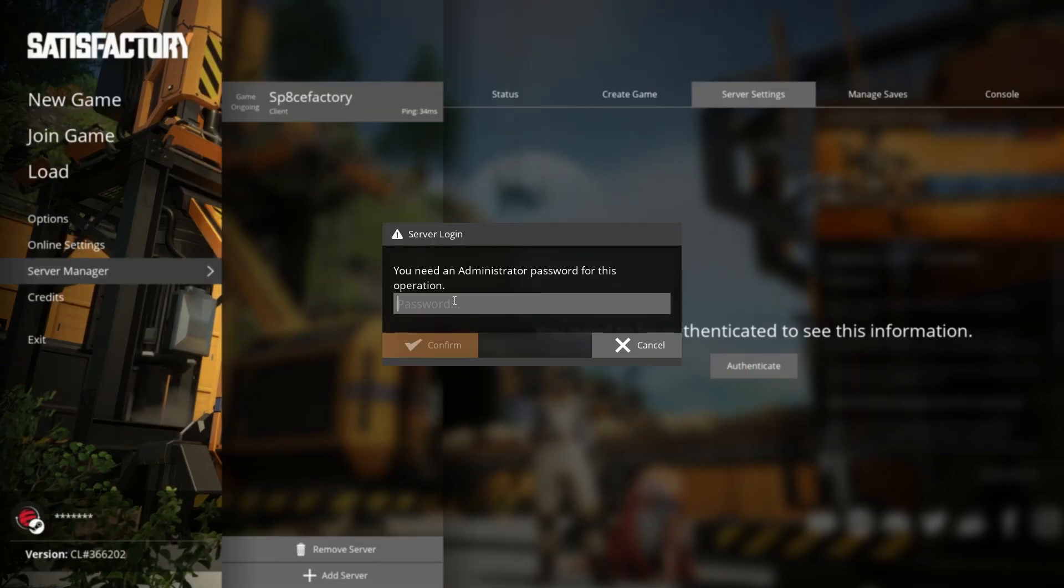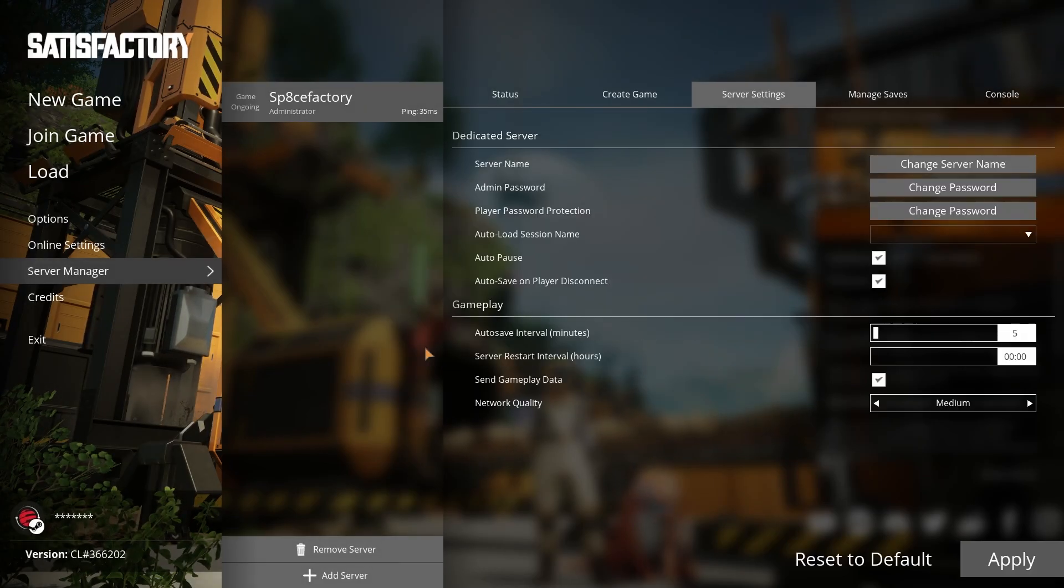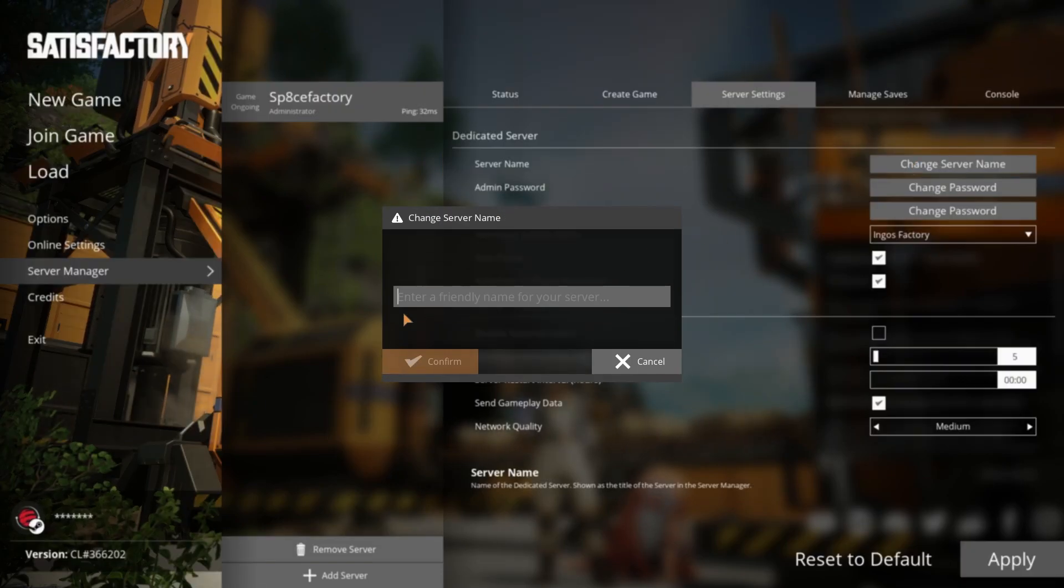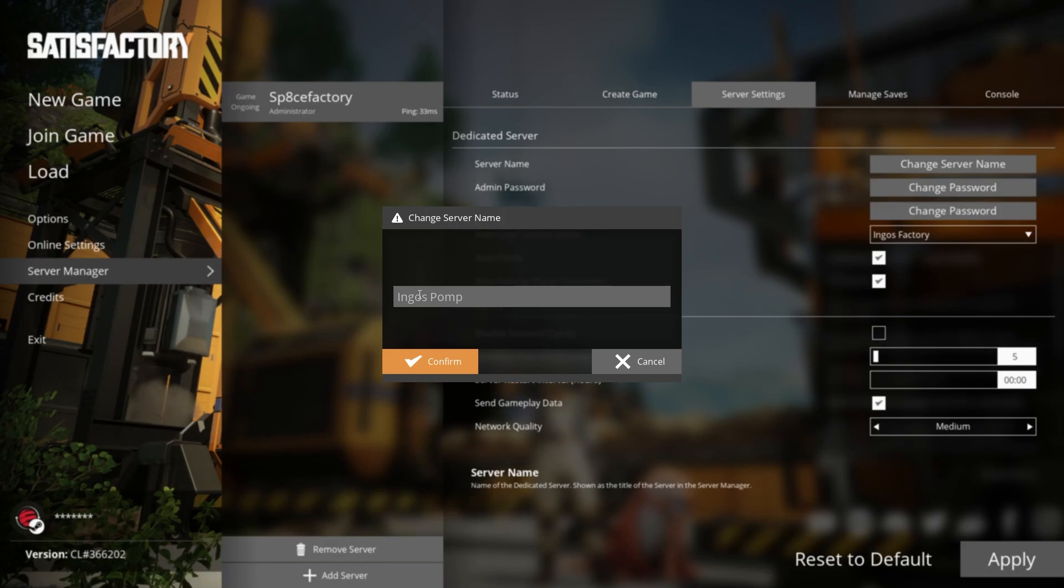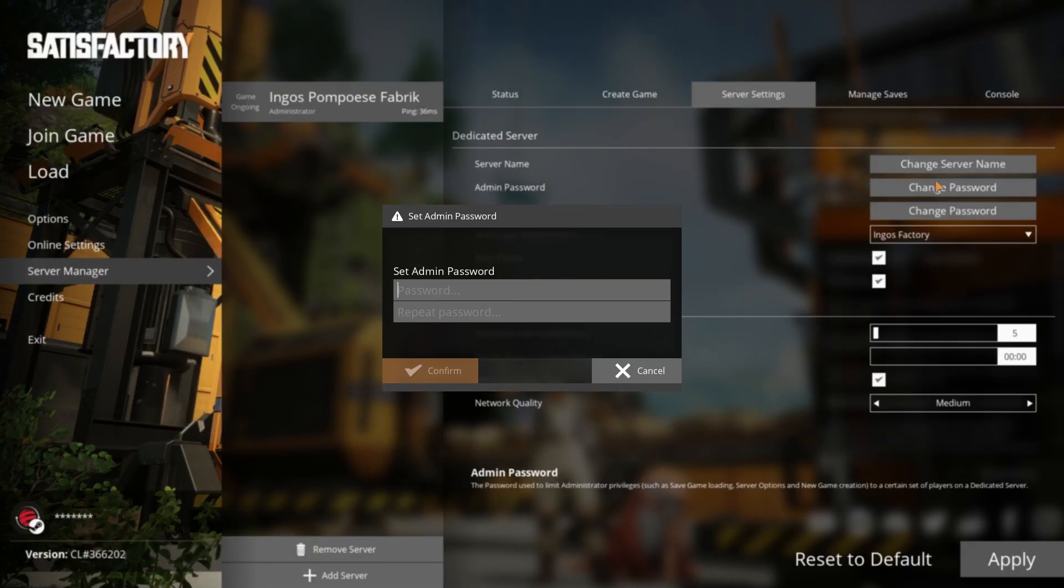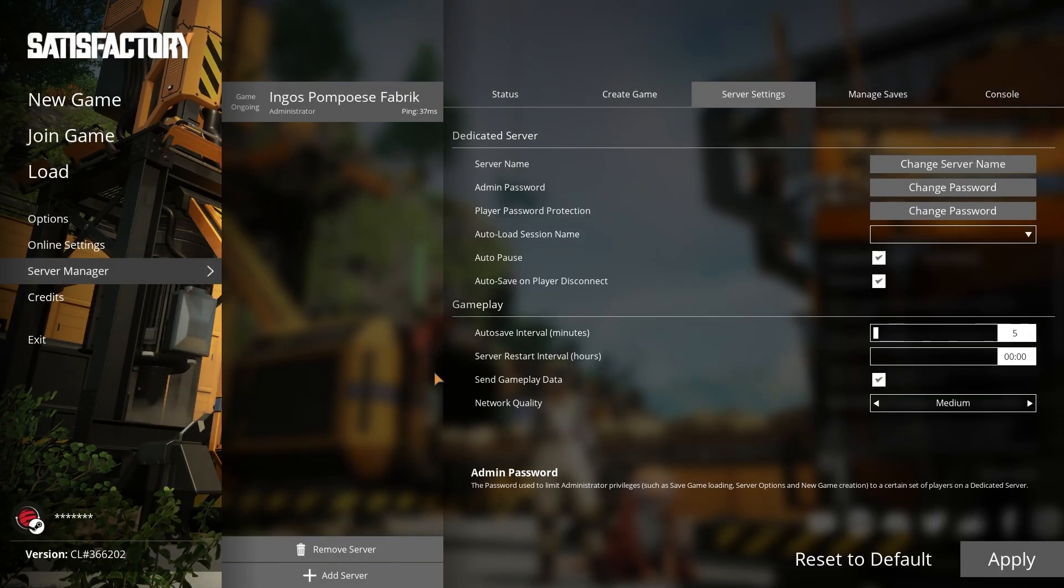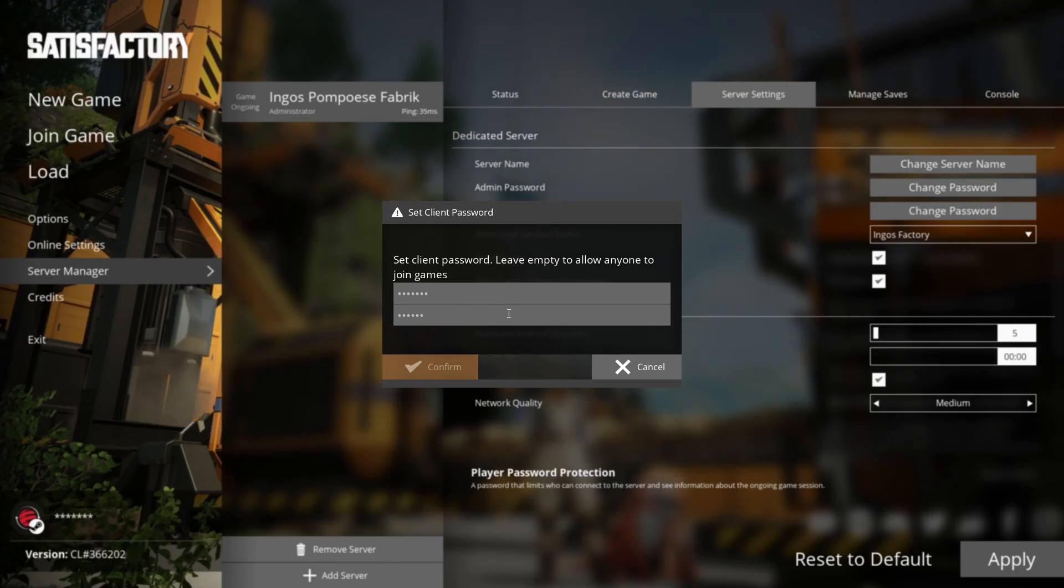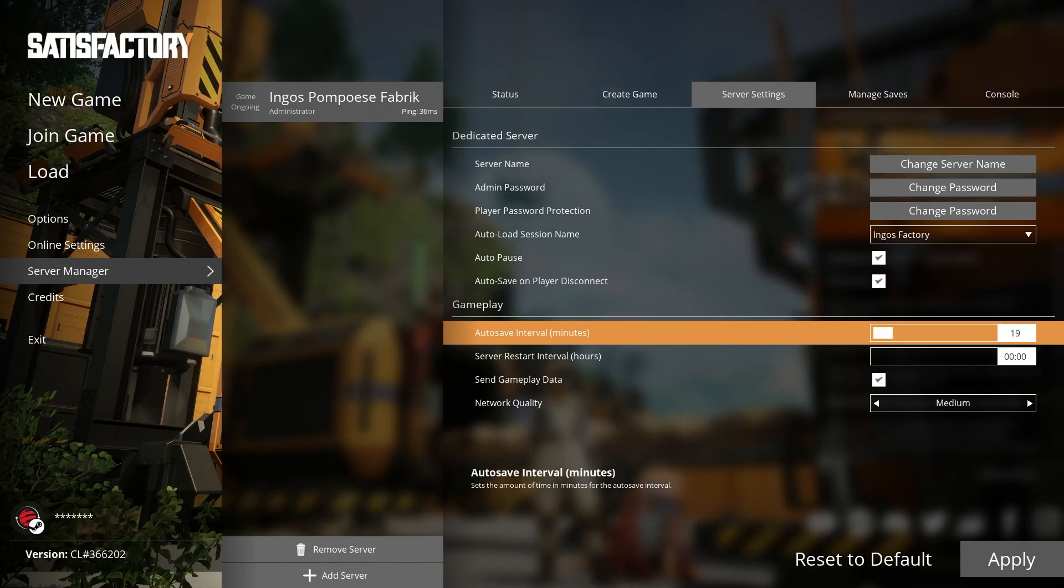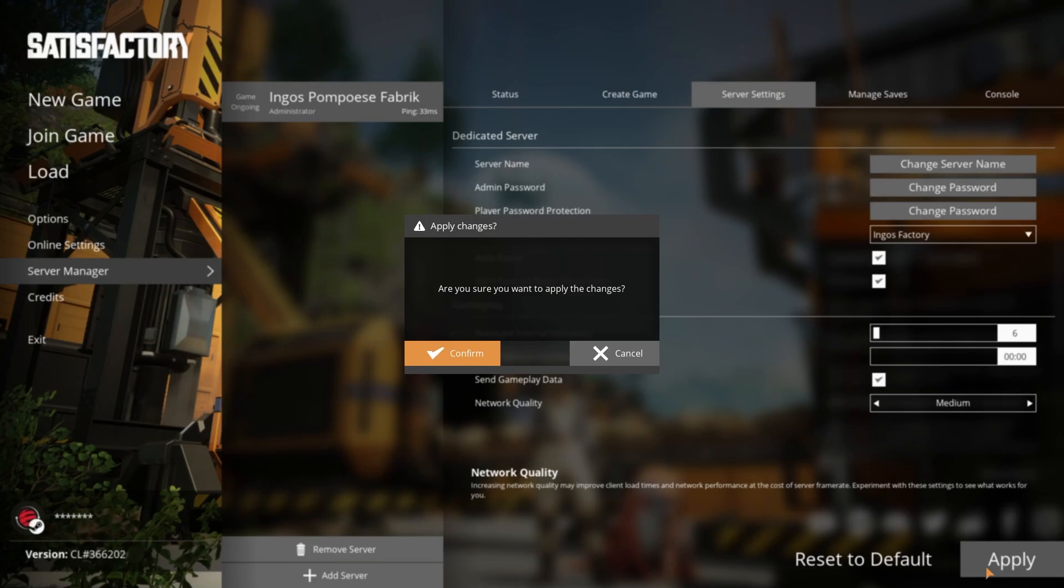In the server settings window, you can for example change the name of your server, alter your admin password, add password protection to the server, or tinker with gameplay settings such as the interval for auto-saves. When you're done with your settings, confirm with a click on Apply.